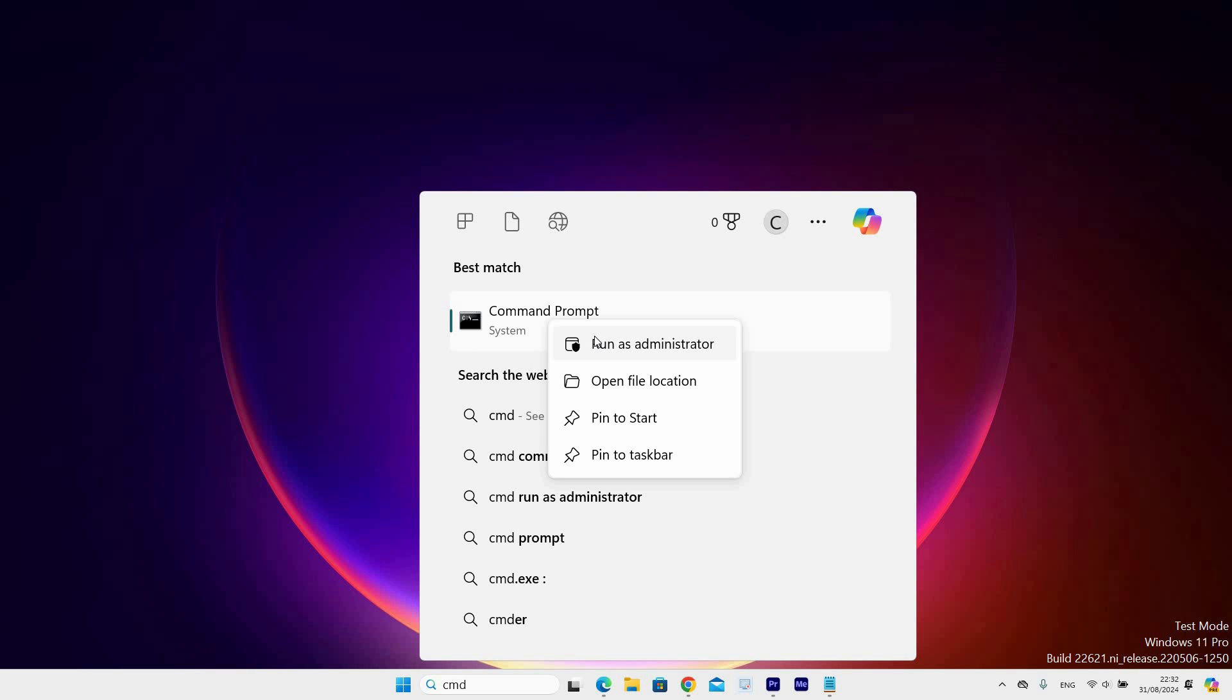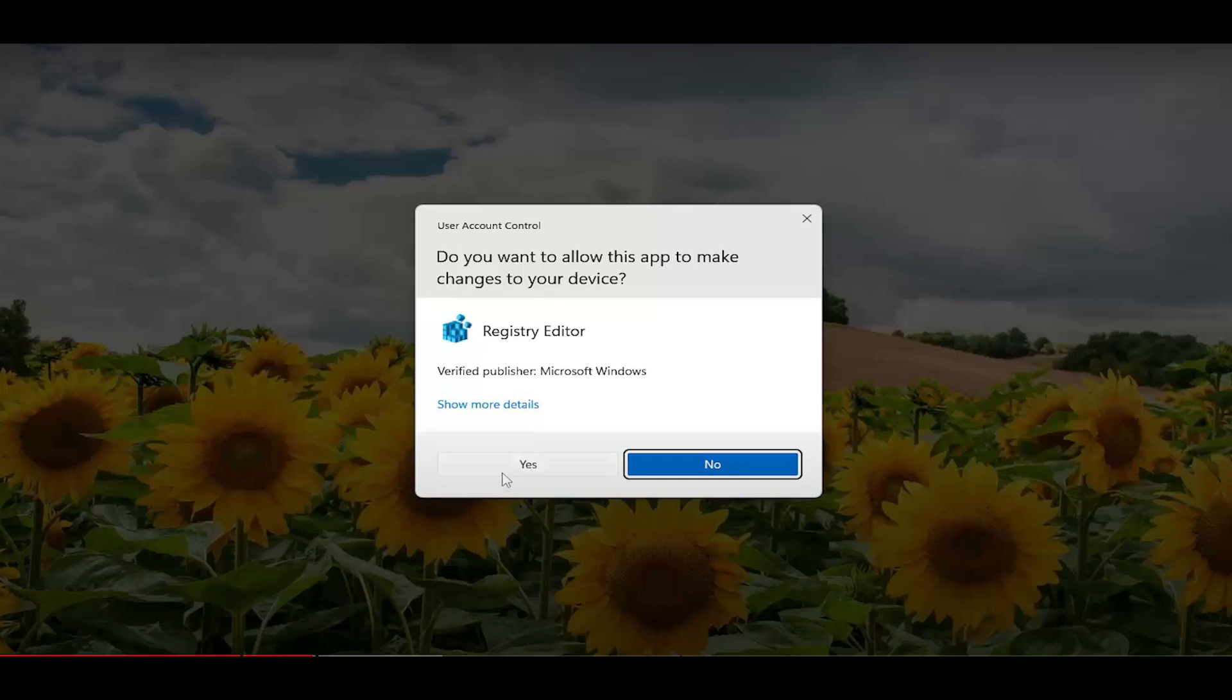Next select the run as administrator option. A user control window will pop saying, do you want to allow this app to make any changes to your device, then select yes.